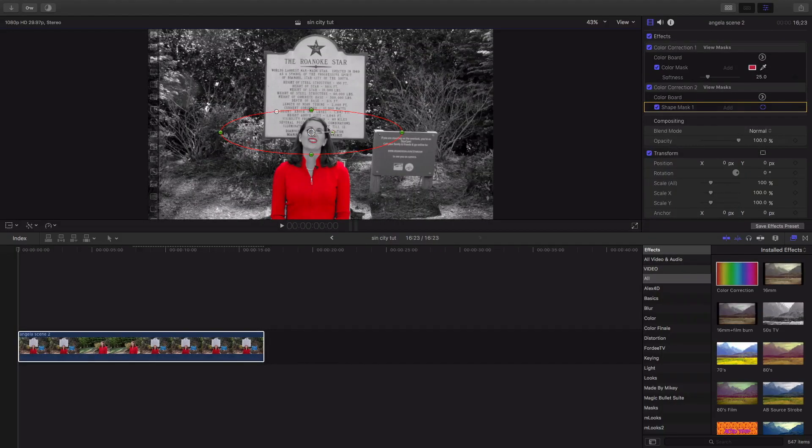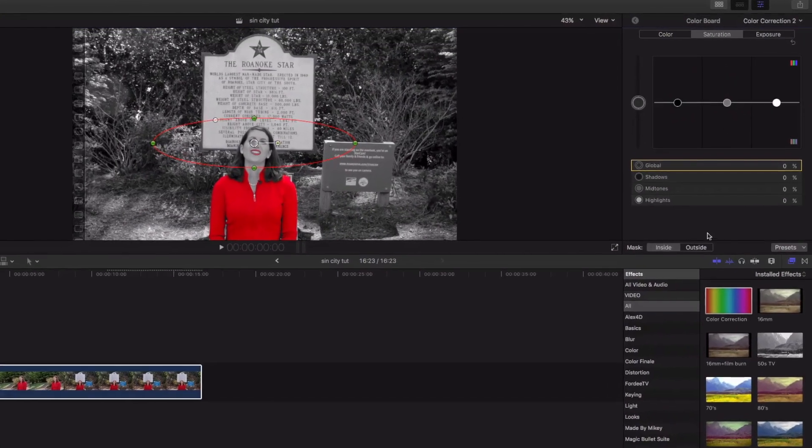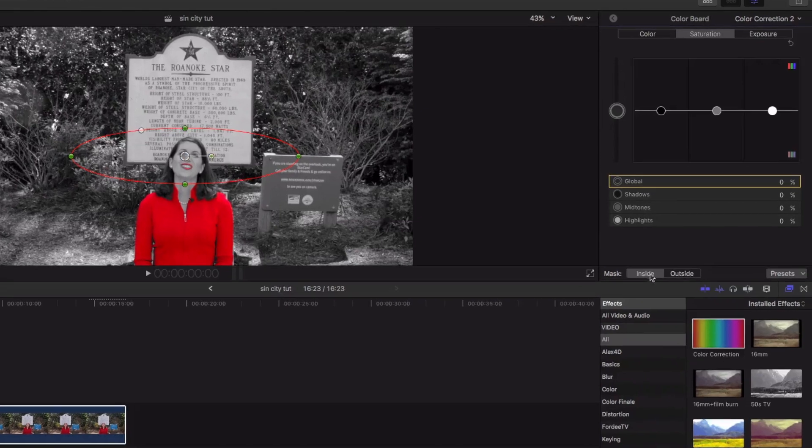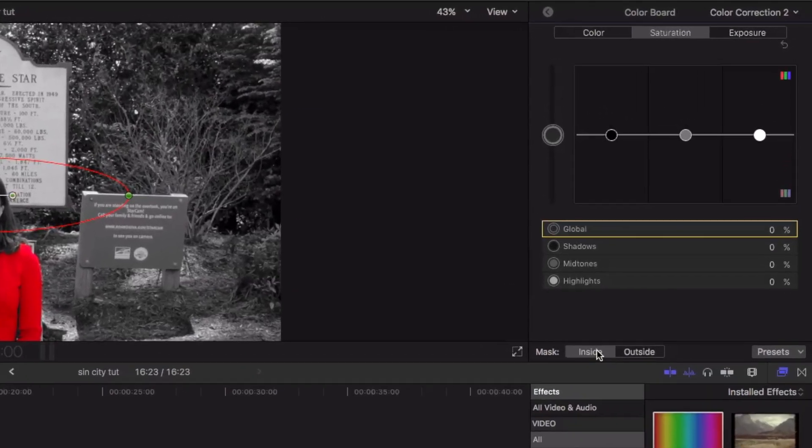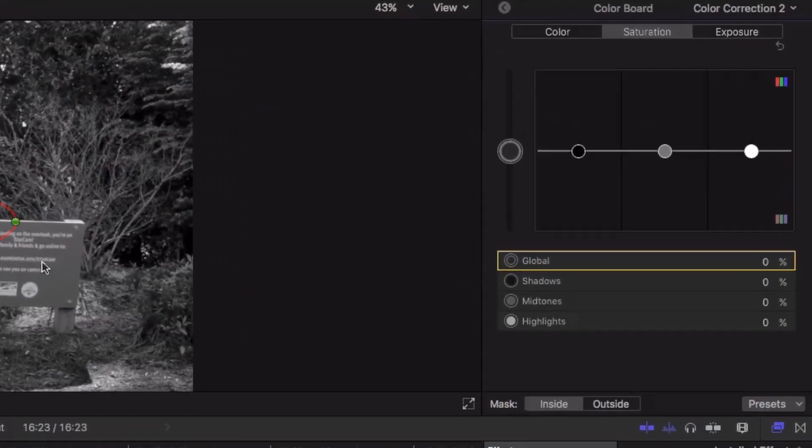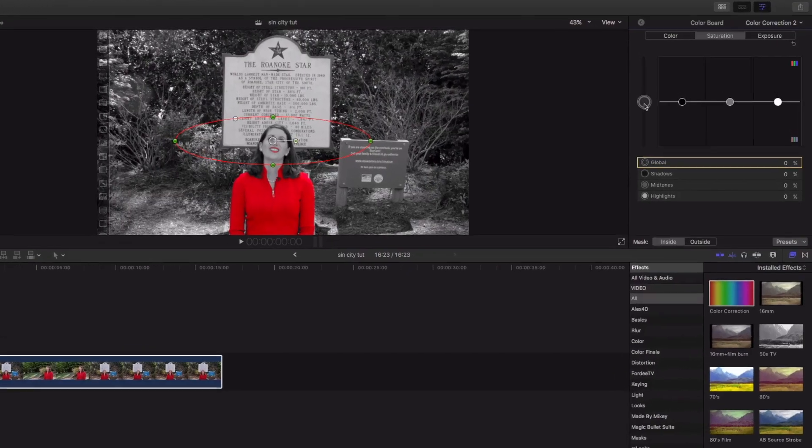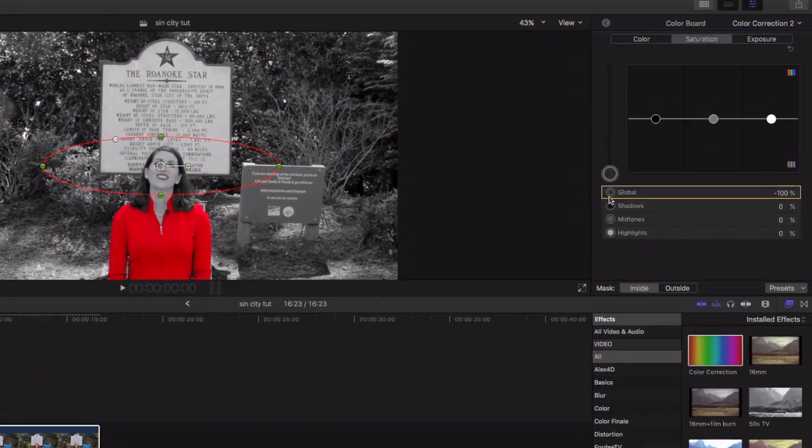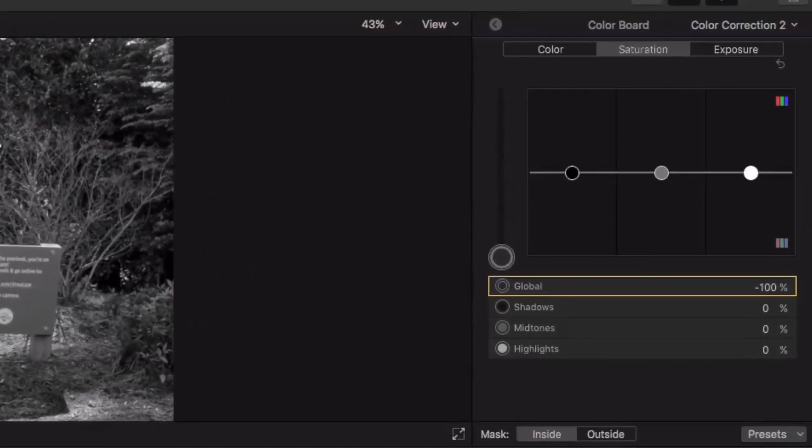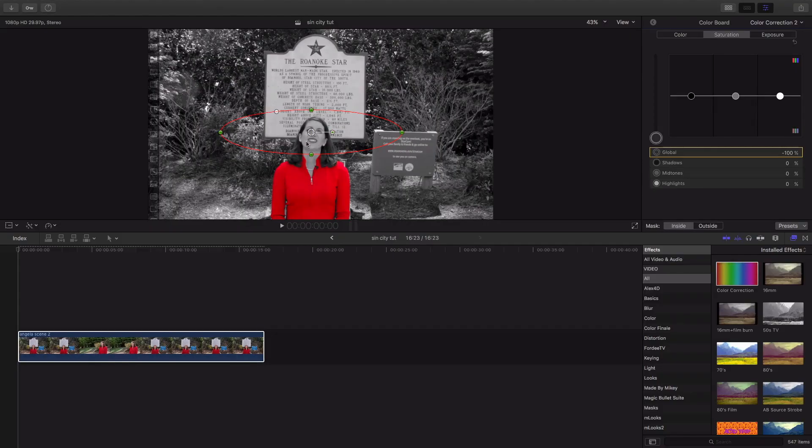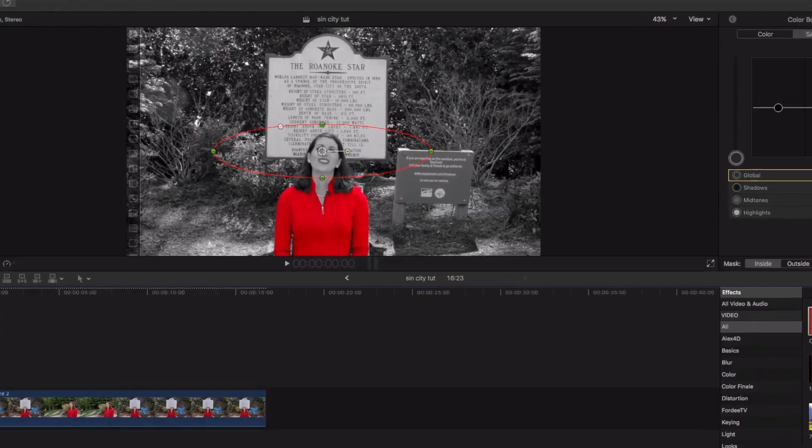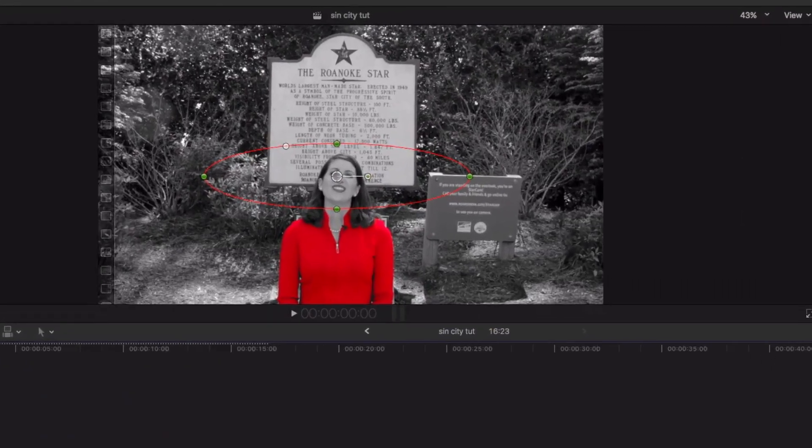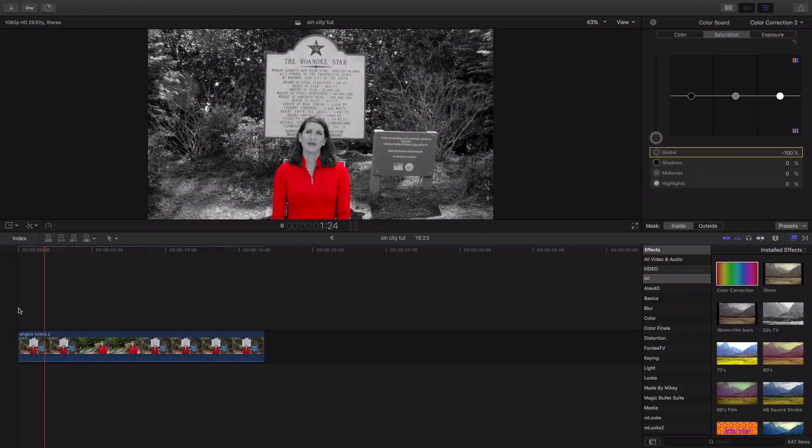So, once we have our outline, we're gonna come to the color board, and we're gonna actually work in the inside this time, because we're working inside this mask. We're gonna bring that saturation down all the way to negative 100, and you see, we fixed the problem. Let's review that. Perfect.